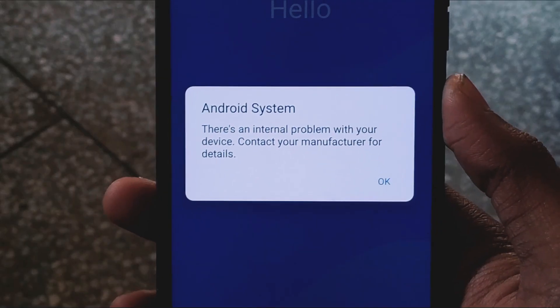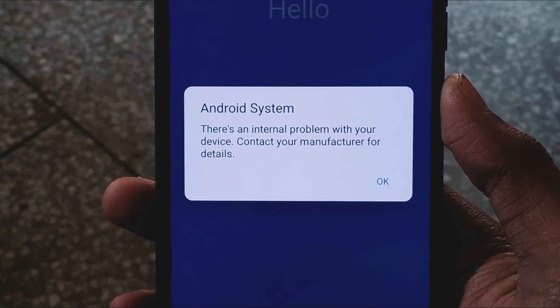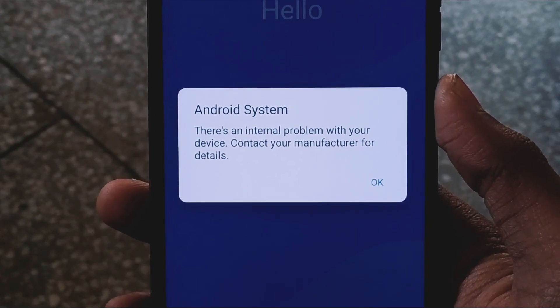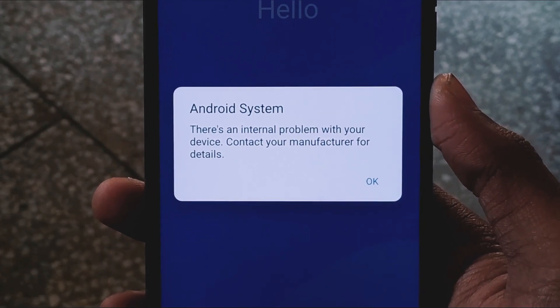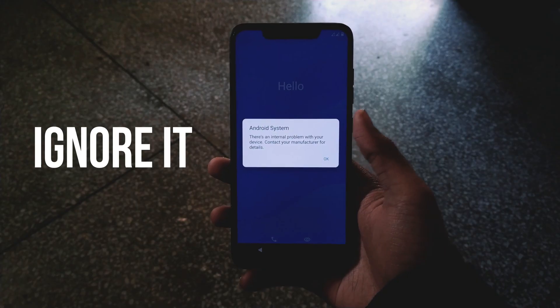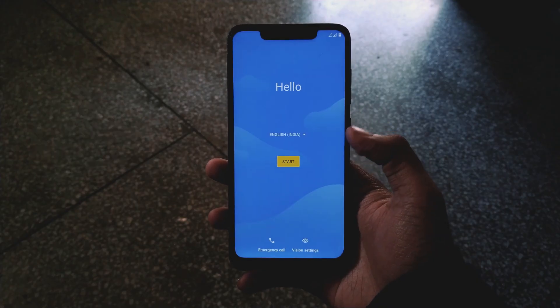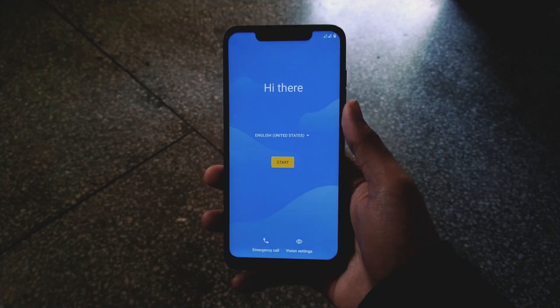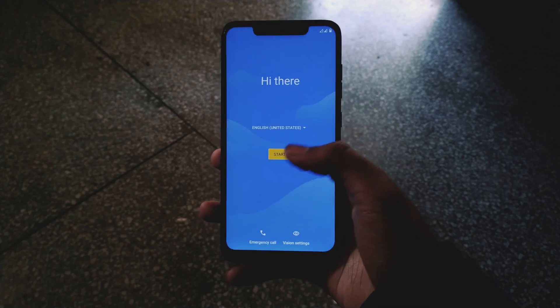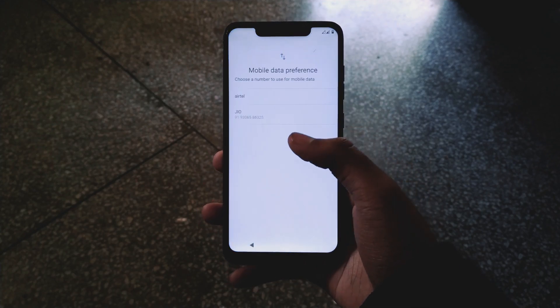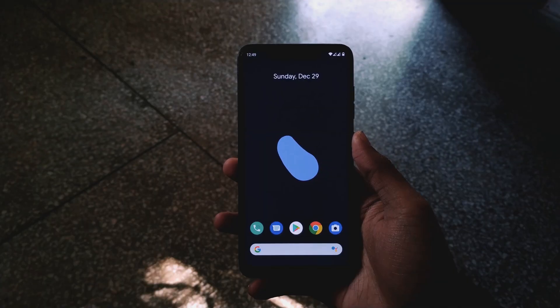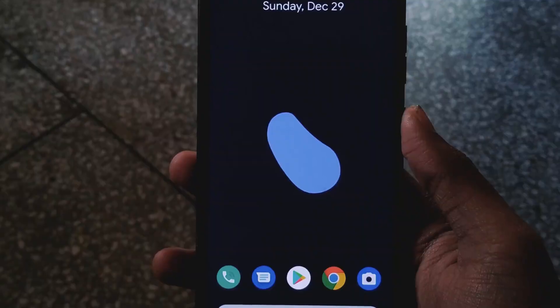The ROM has booted up and it says there's an internal problem with your device — contact your manufacturer for details. We simply need to press OK. I'm just going to set up my device.